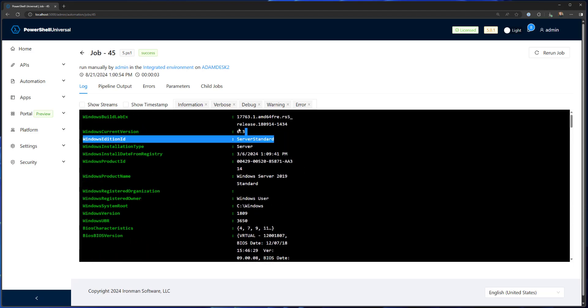So in this video, we looked at some of the new and improved PowerShell Universal agent functionality, including sending arbitrary commands to the agent and returning data from any operating system that can run PowerShell Universal.